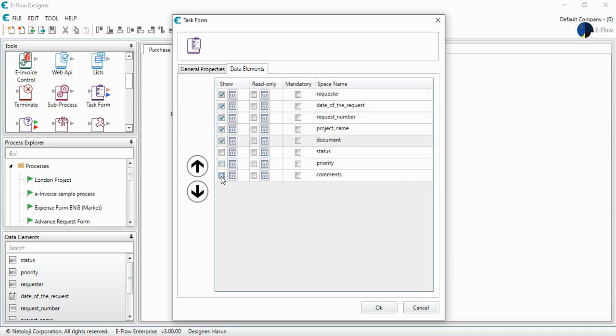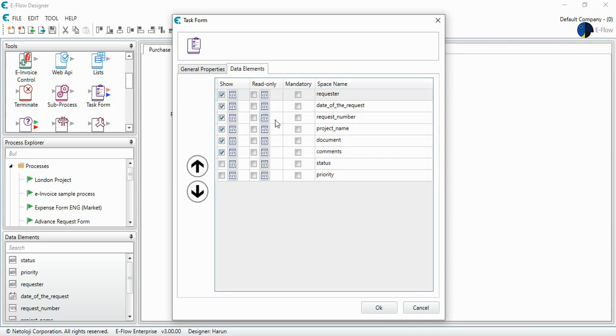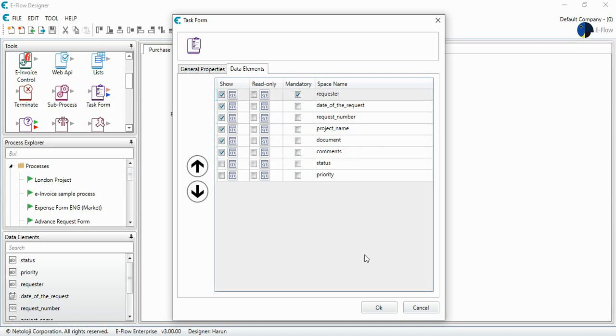And if I want any of them to be read only, I can select like this. Or if I want any of these columns to be mandatory to fulfill, I can just select from here. For example, the requester, let it be mandatory.